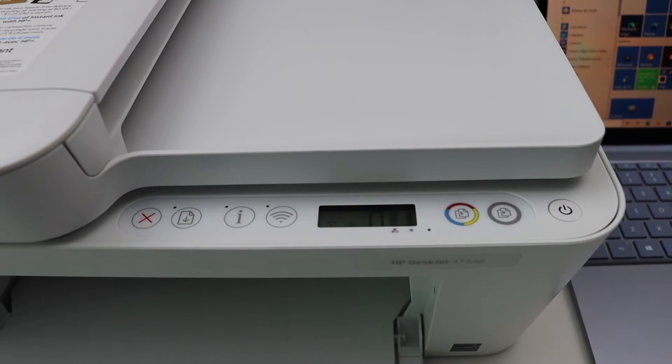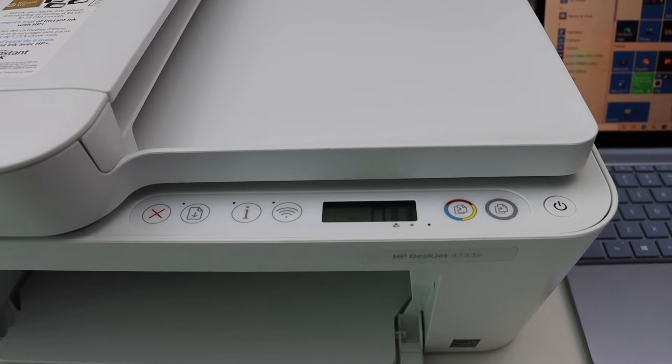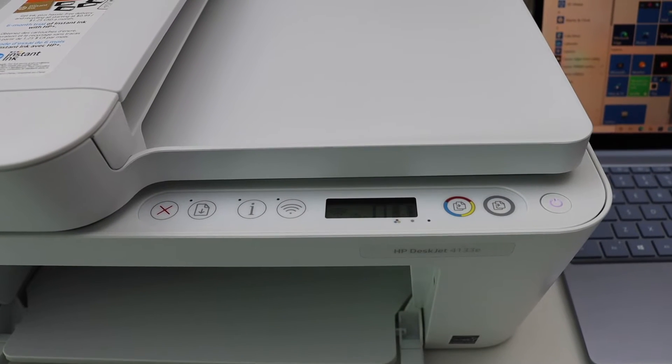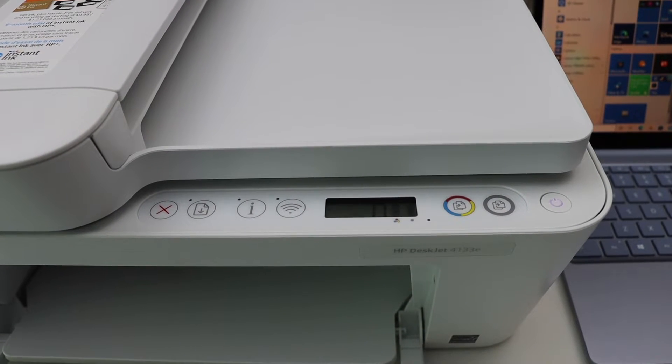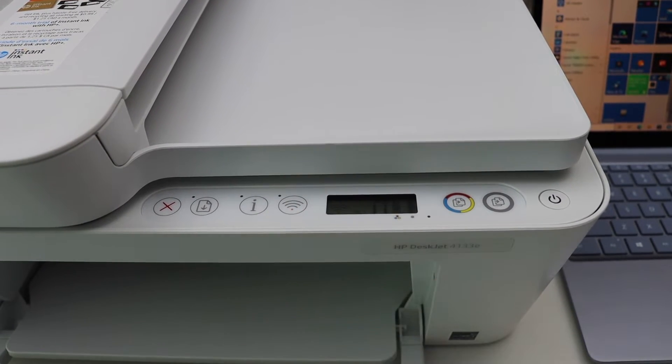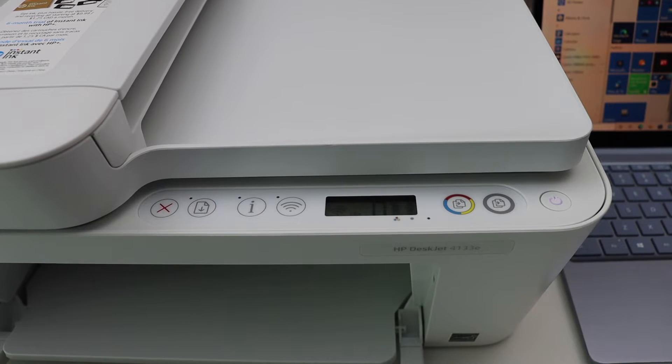The power light will start to flash. After some time it will stay on and the blue light will start to flash. That means our printer is ready for the setup process.